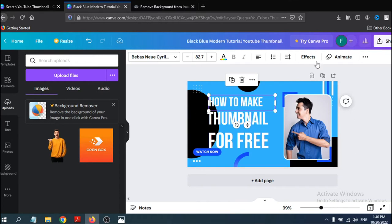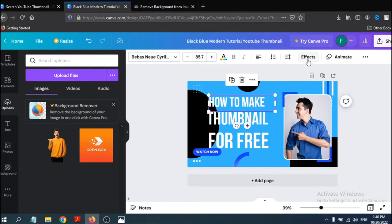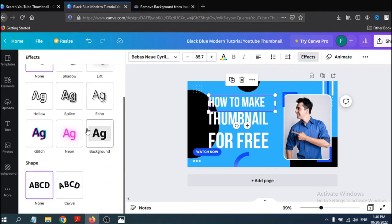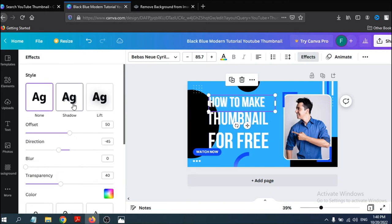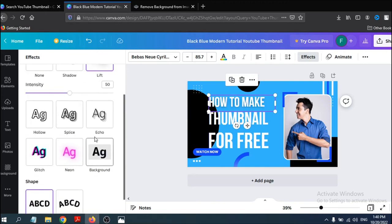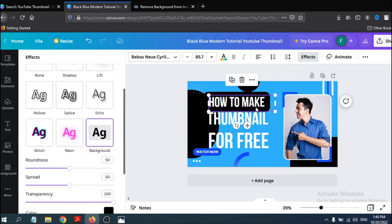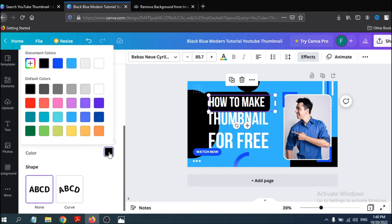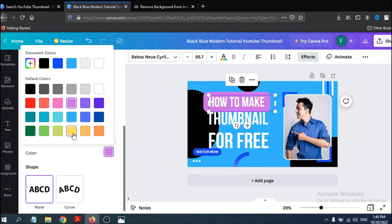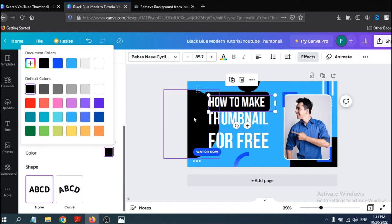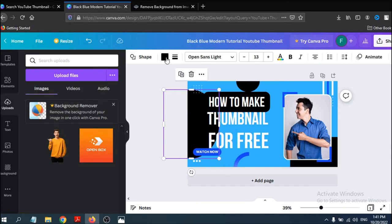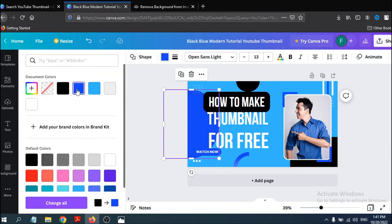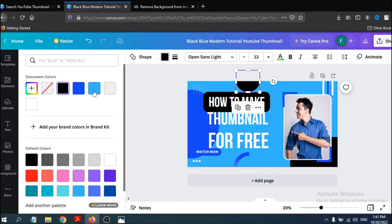Tap on the text and you'll see a bunch of options — you can enlarge your font size. Go to Effects and you'll see a background option. Choose the background effect to get a nice black background behind your text. You can also change the background color to red, yellow, or any color you want.